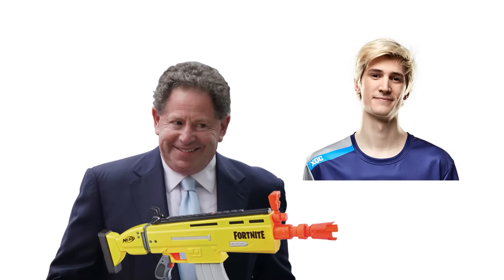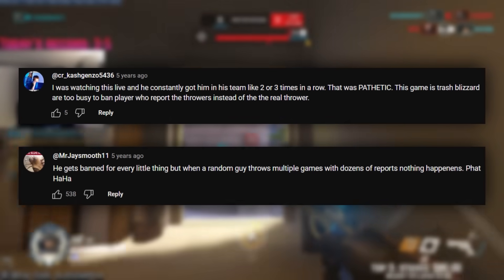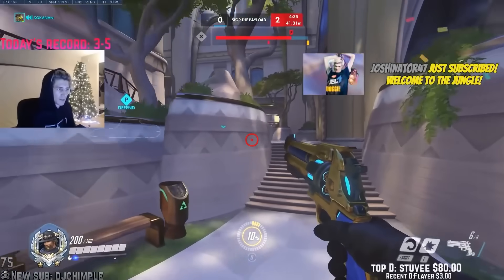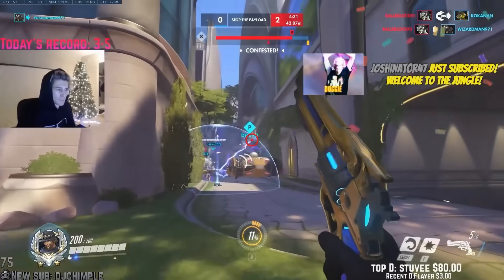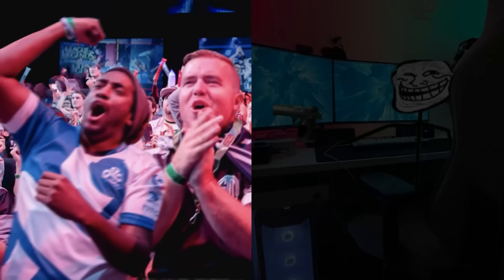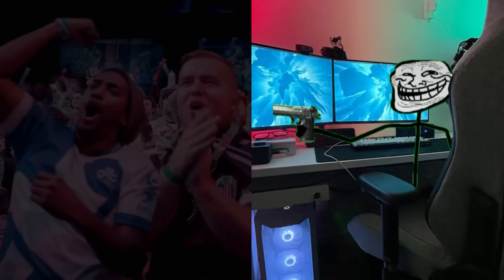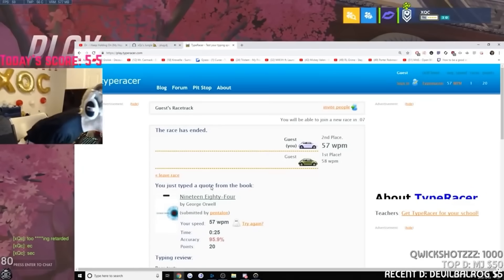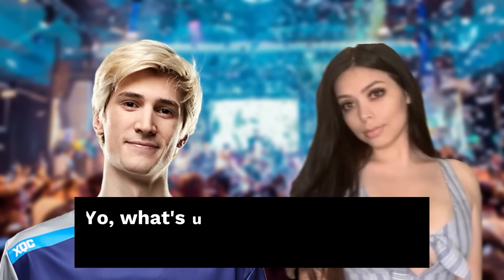Felix was temporarily banned from Overwatch just a few weeks later for throwing games, but a lot of his fans said he was a victim of match throwing himself. Stream snipers consistently joined XQC's team and did everything they could to lose the match just to get a reaction out of him. Trolling XQC became a common theme amongst his audience, with half there to cheer on their favorite Overwatch player and the other half trying to make him so mad that he would fart and smash his desk again.